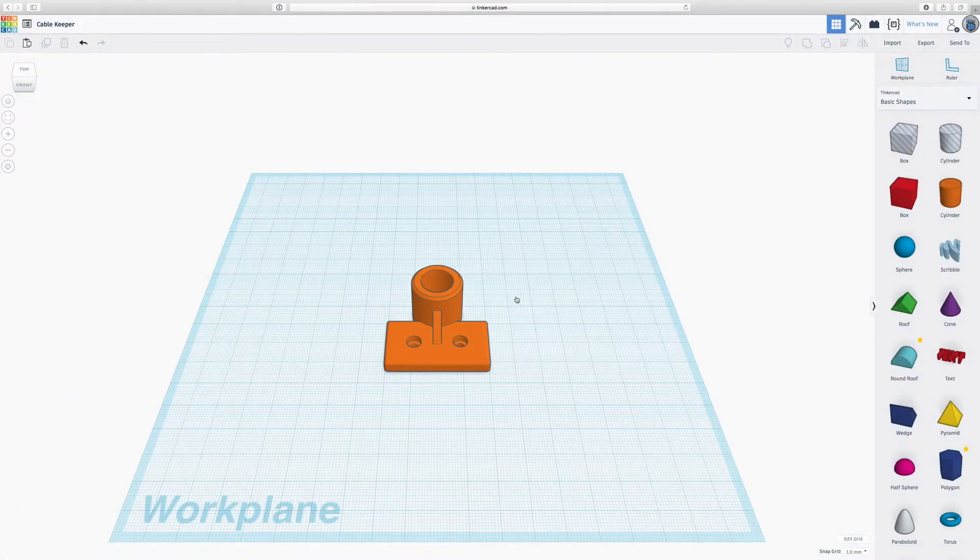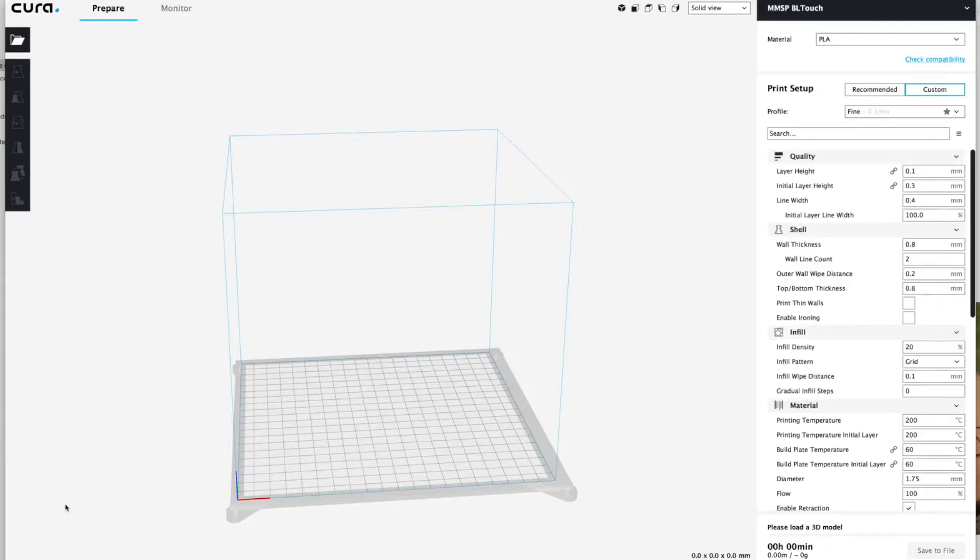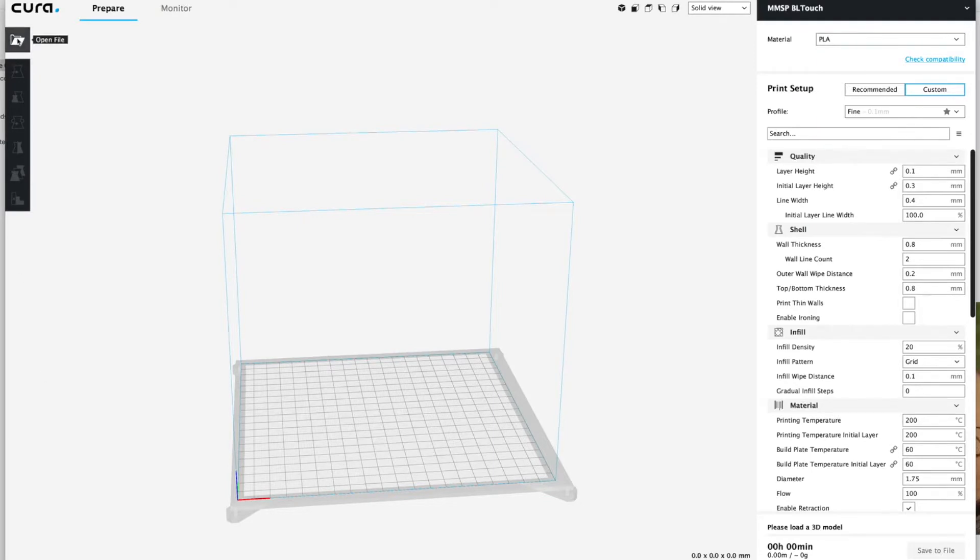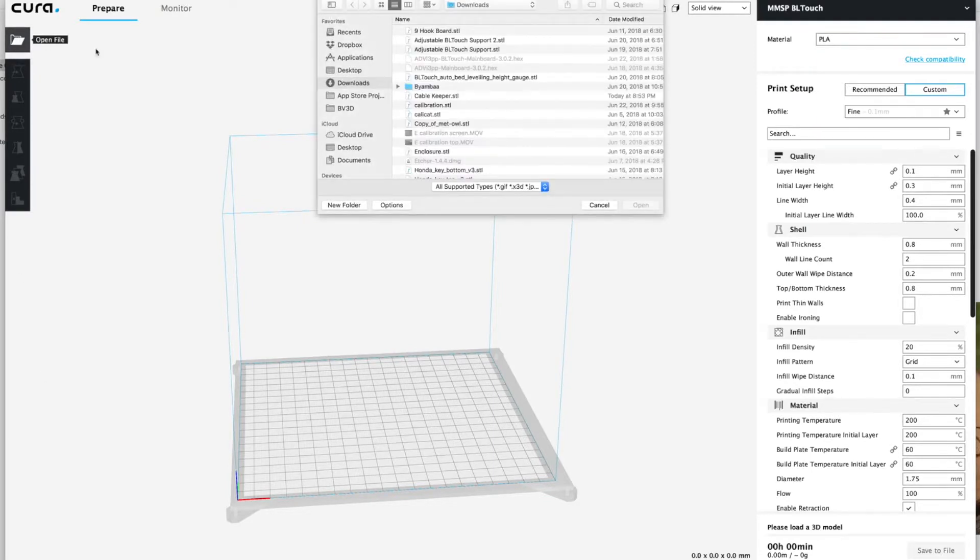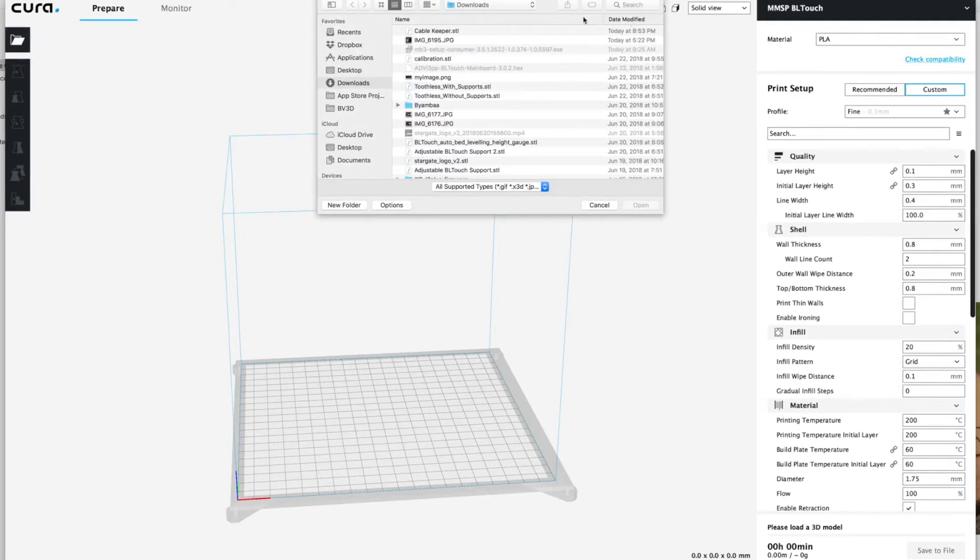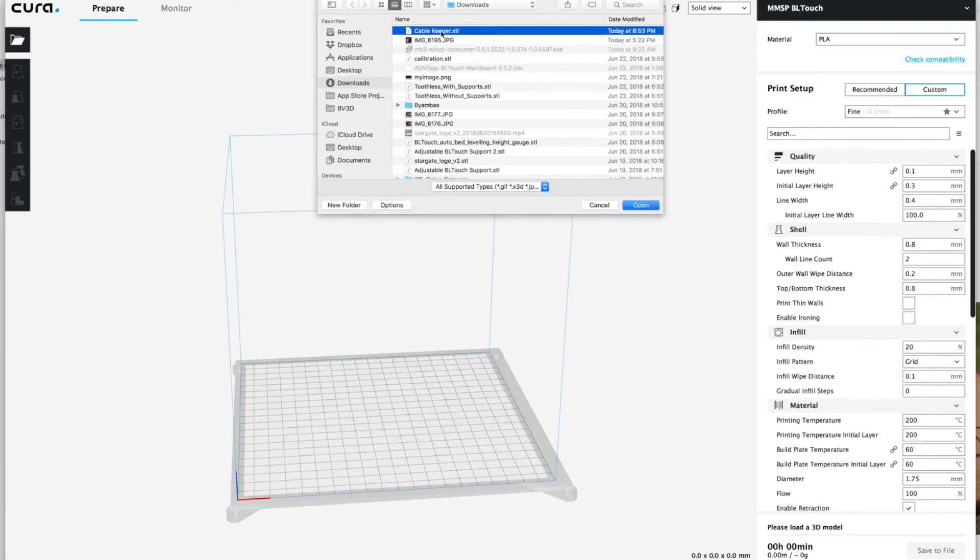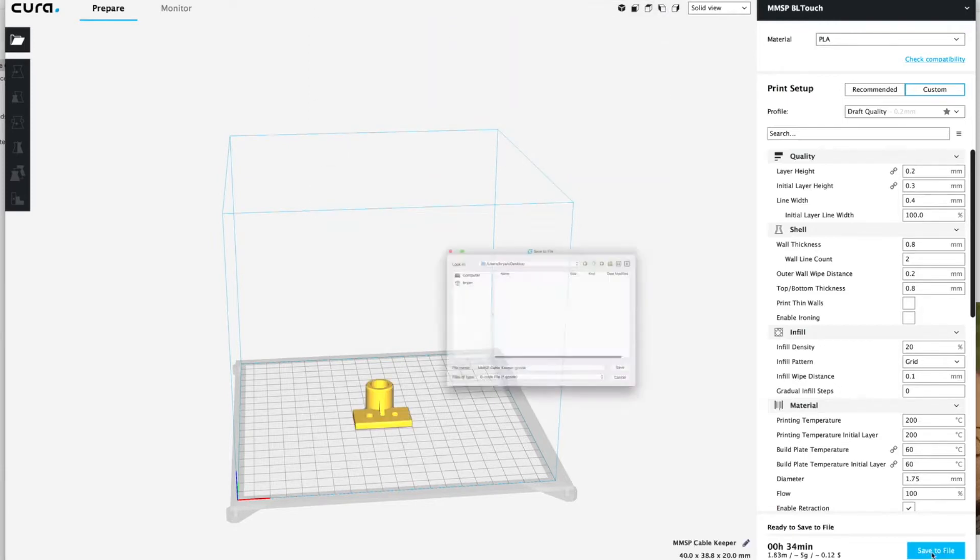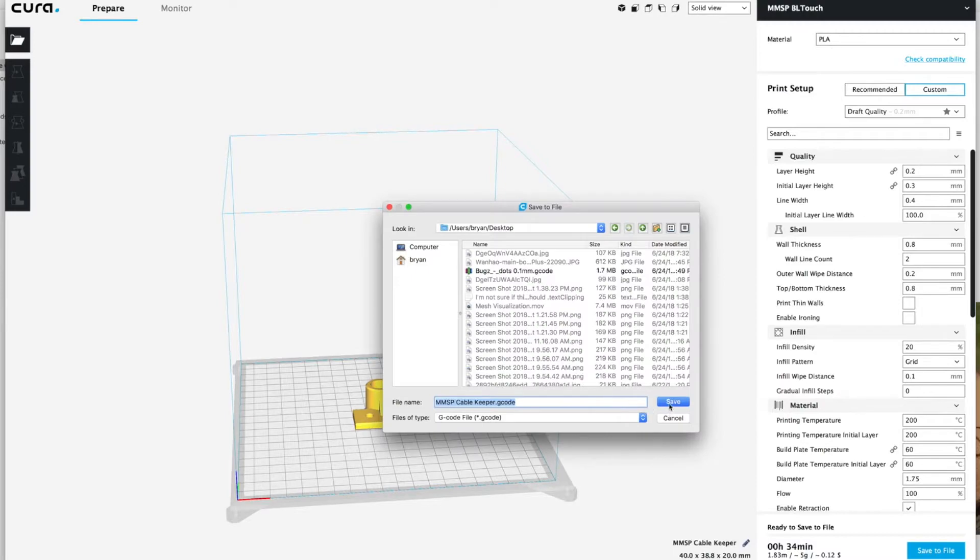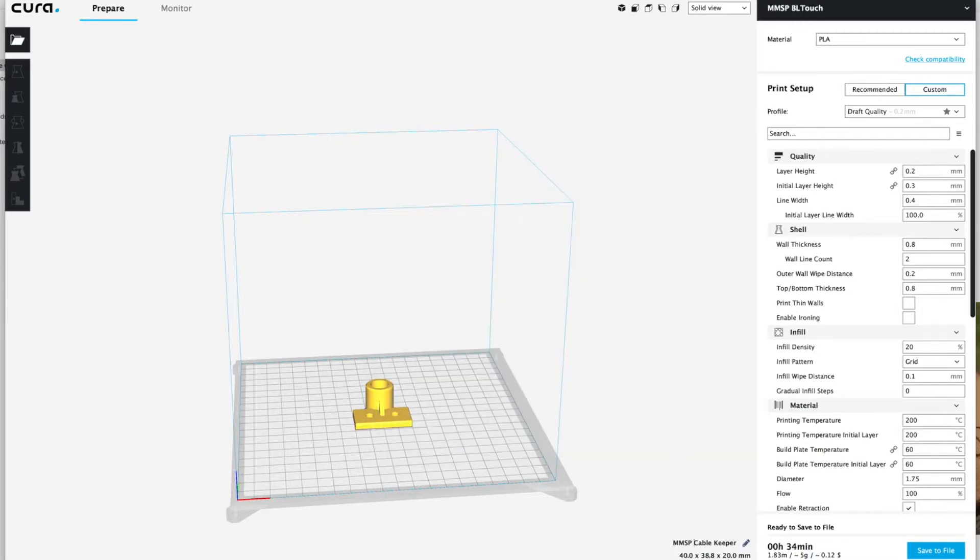Now that we've got the file exported from Tinkercad it's time to slice it and we'll import it here into Cura. Then we'll save that gcode file out to the desktop.